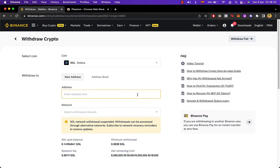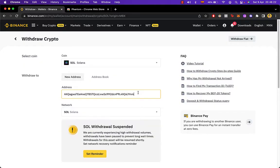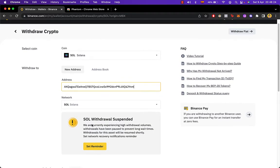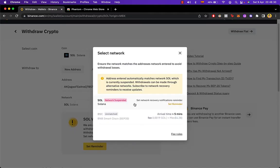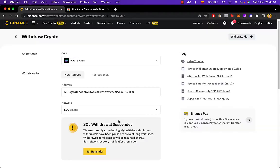we want to go back into our Binance account and paste this address. Now it says that Solana withdrawal is suspended just for a few wait times but let's say this is not a problem at all so let's continue with this. You just need to select Solana.